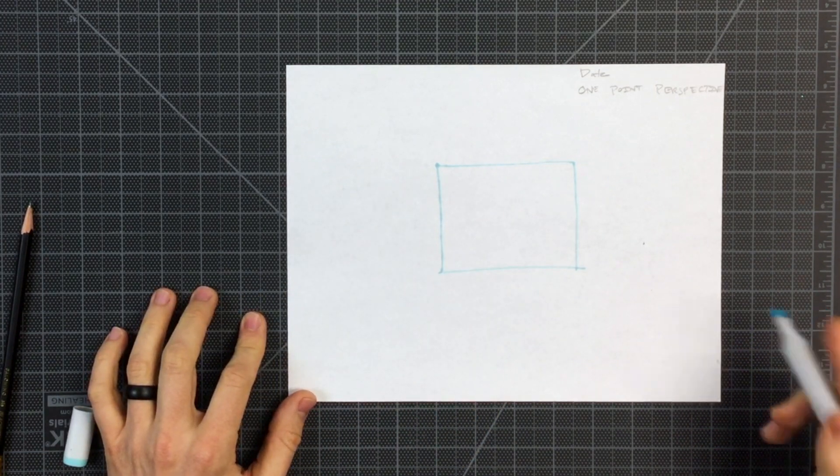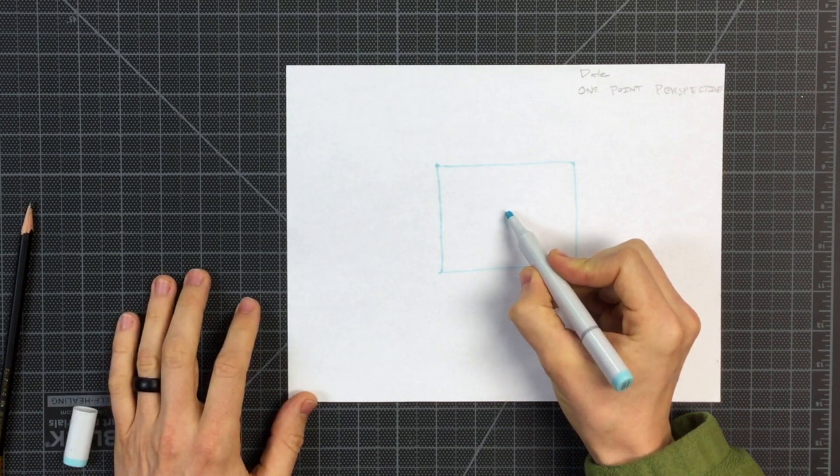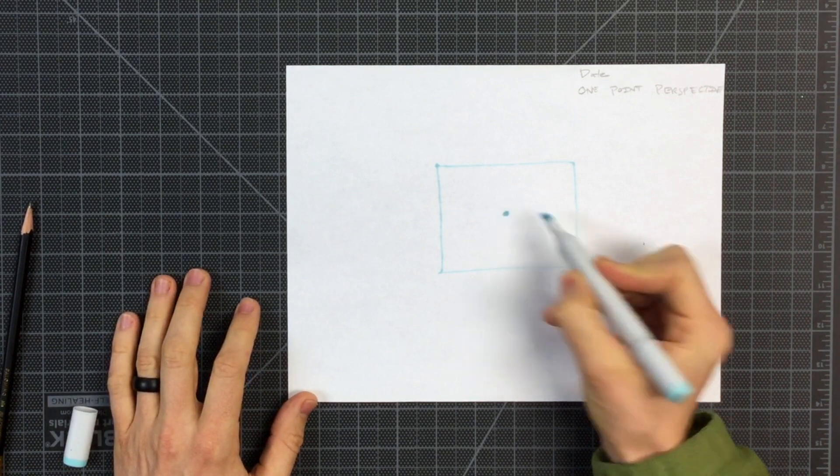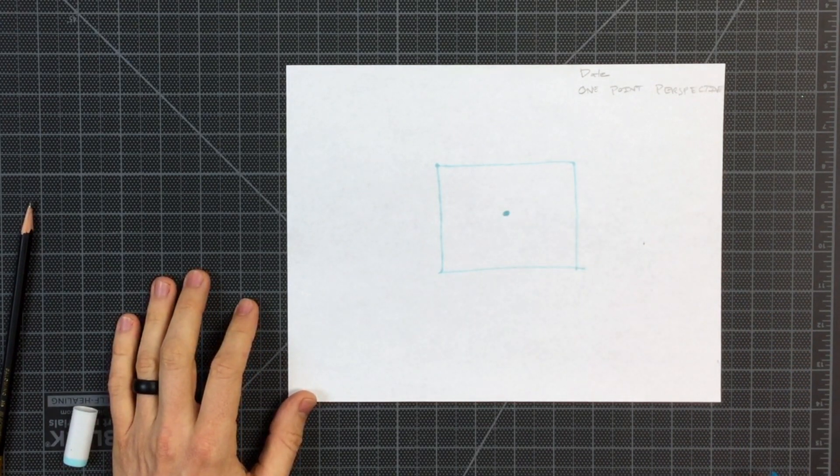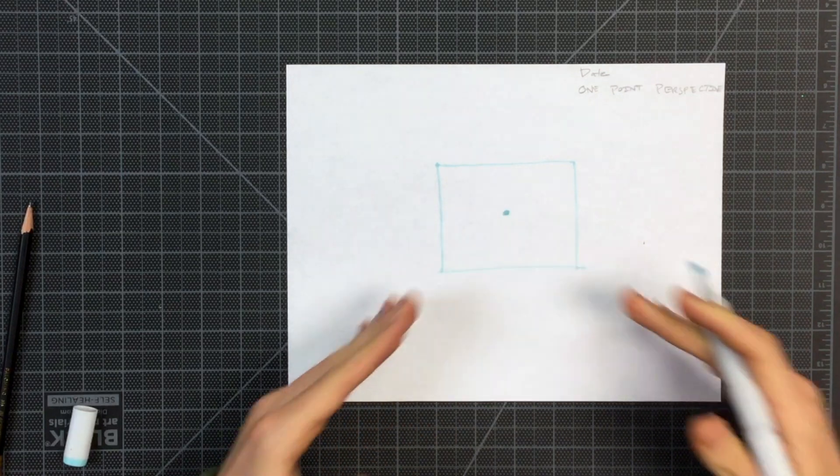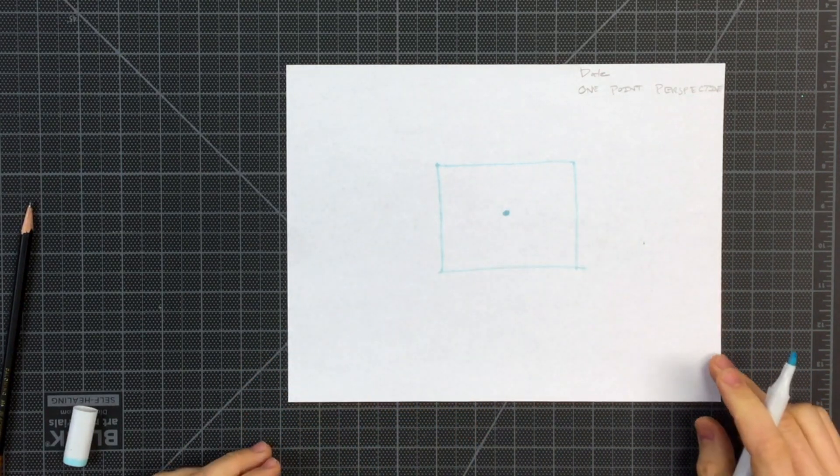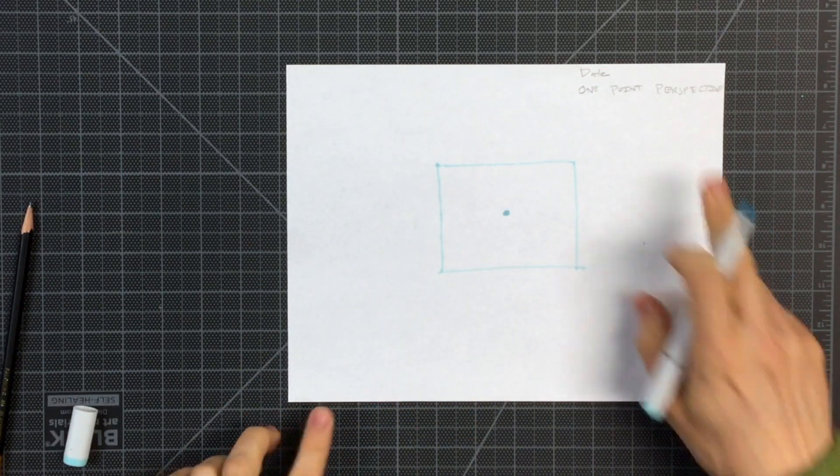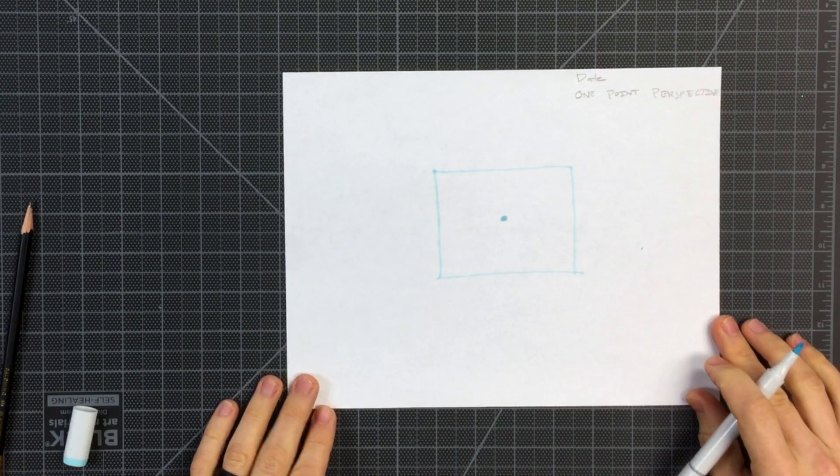And next, try to find the middle and make one point. All of our depth lines are going to converge in that one point, creating one-point perspective.